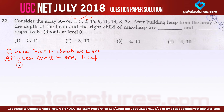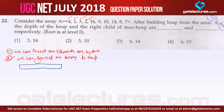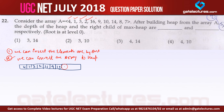The array has values: 4, 1, 3, 2, 16, 9, 10, 14, 8, and 7.